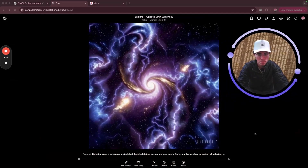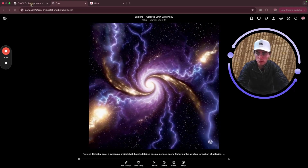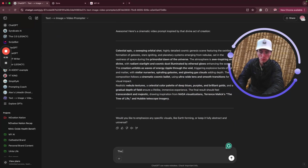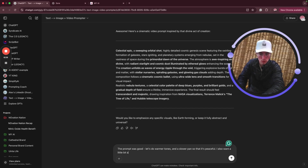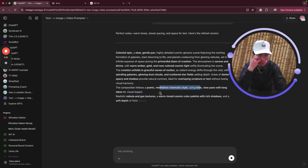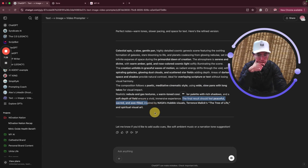Alright, we're done — 'Galactic Burst Symphony.' Let's see what it gives me. It's not bad, that's kind of cool actually. One thing I do need though: the prompt was good, but let's do warmer tones and a slower pan so that it's peaceful. I also want a little bit of contrast with darker spots on the shot so I can overlay text on it. Slow pans with long takes — that's what I want. The final result should feel peaceful, sacred, and awe-filled. That's perfect.